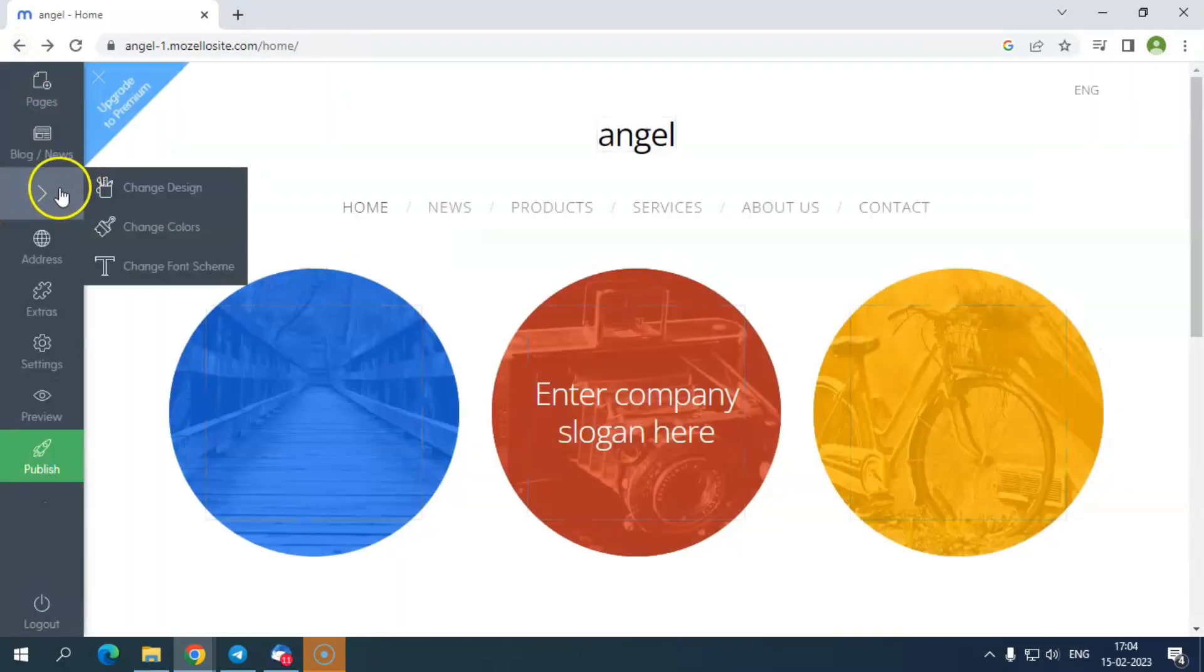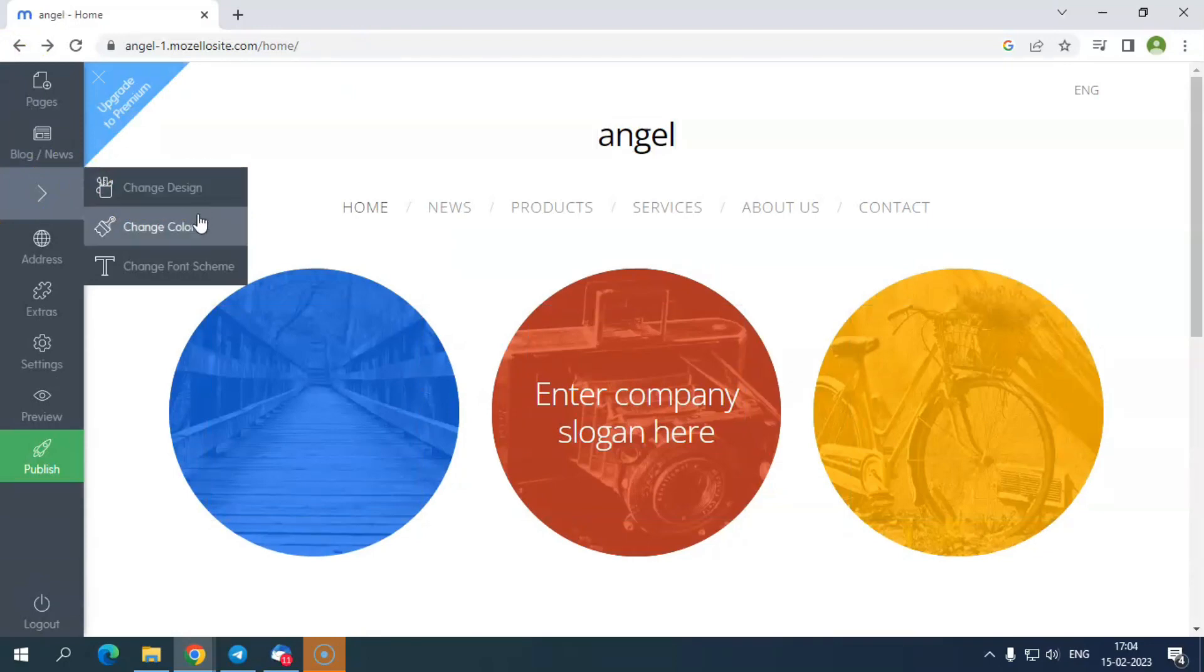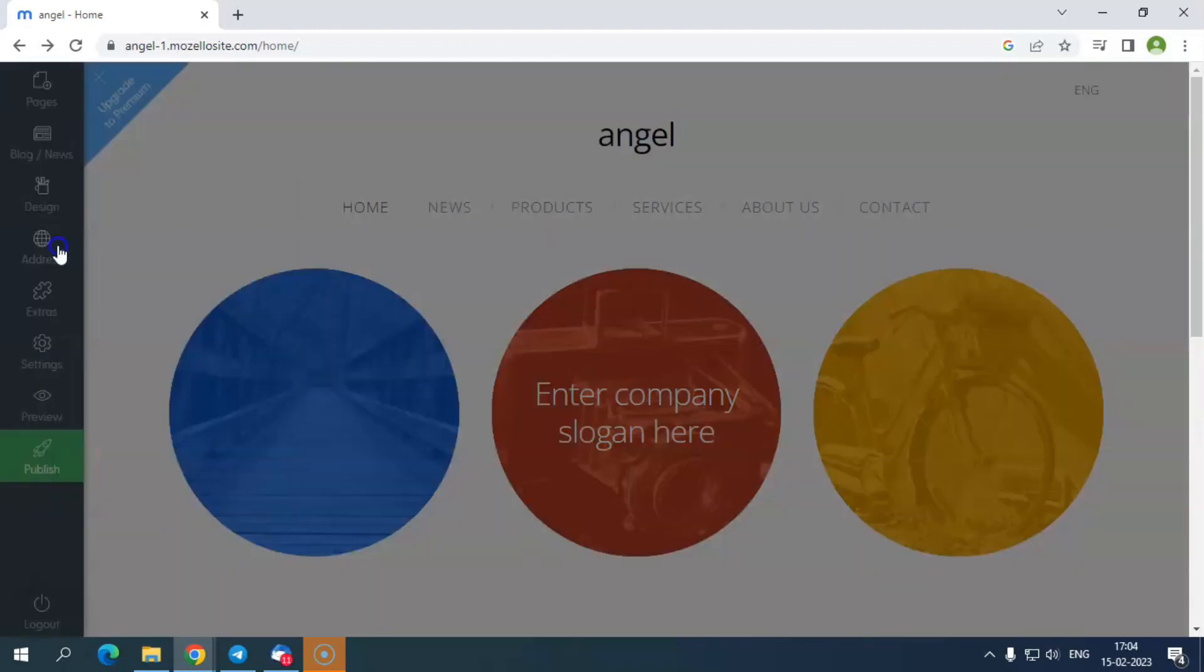Now coming back to the main editor screen, the next tool is design. Here, you can change the template of the website, color theme, and font style.